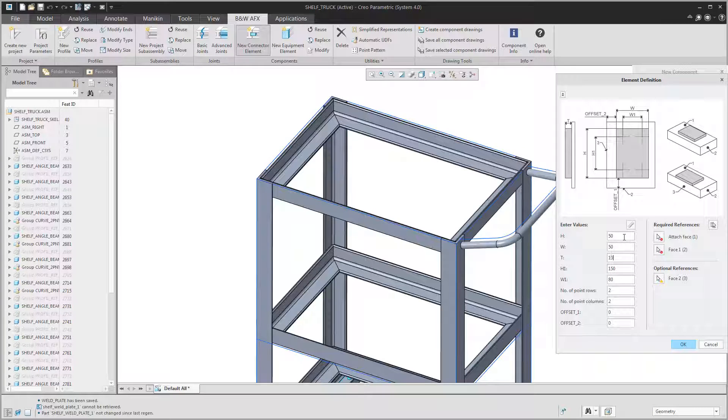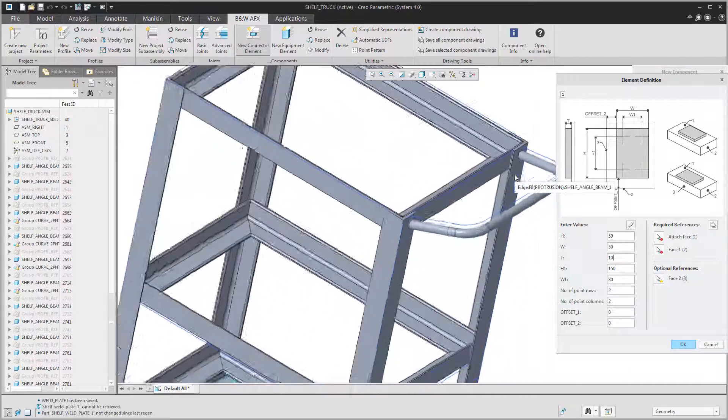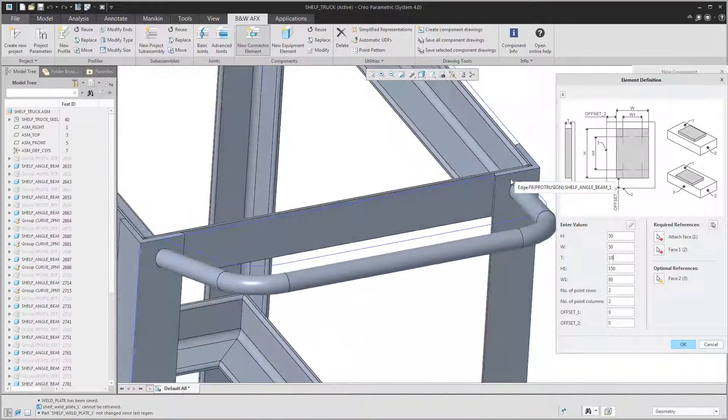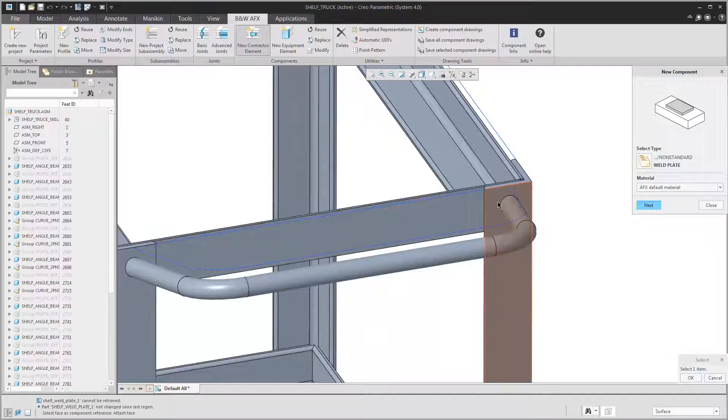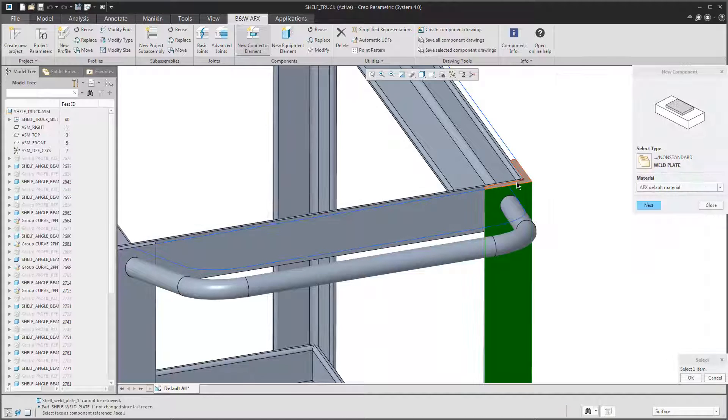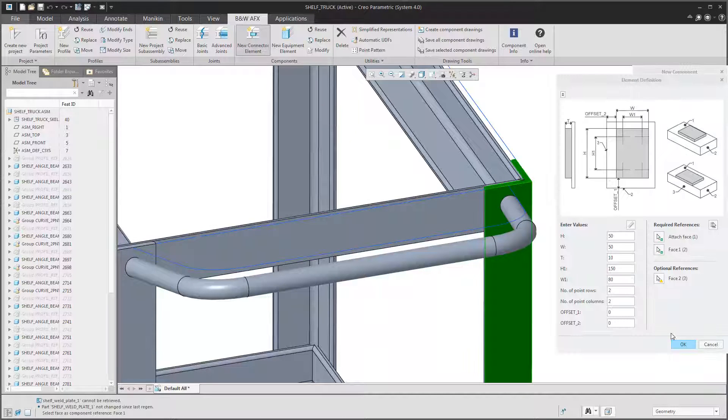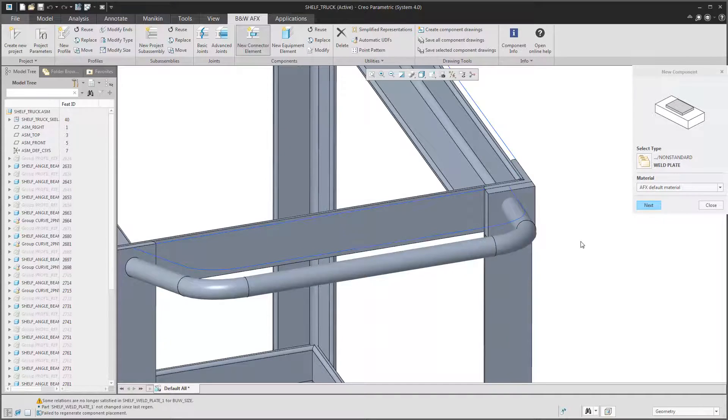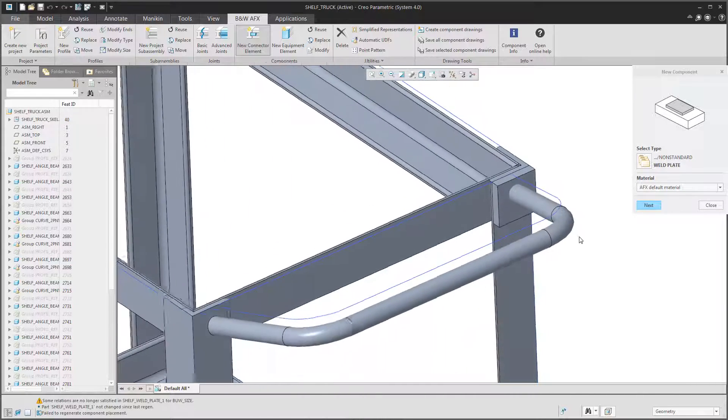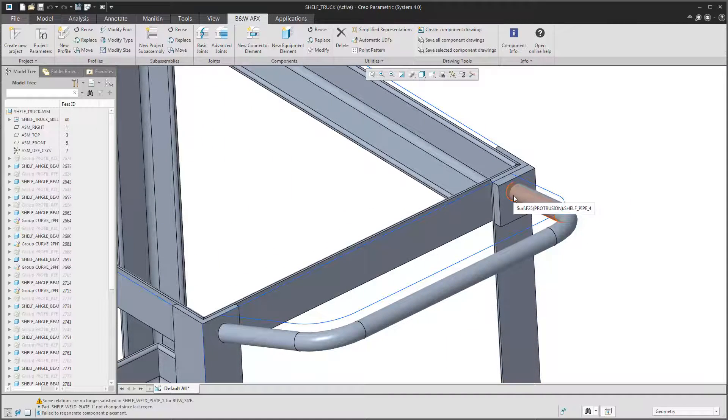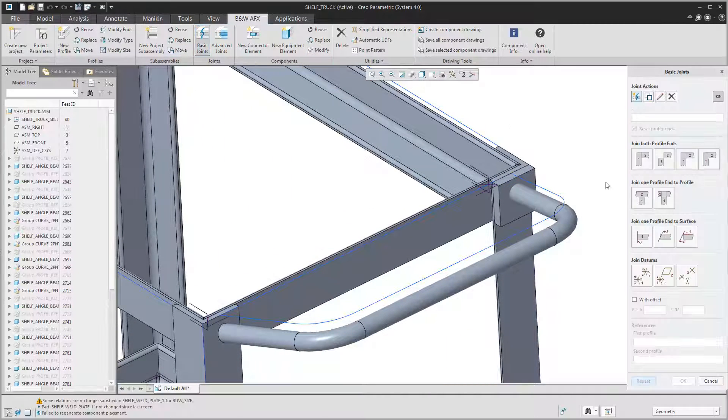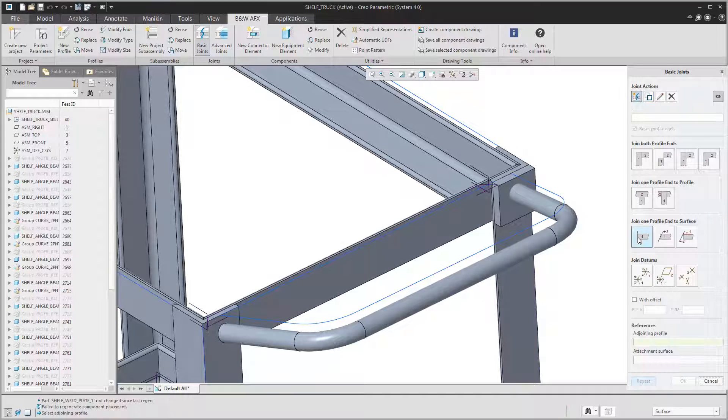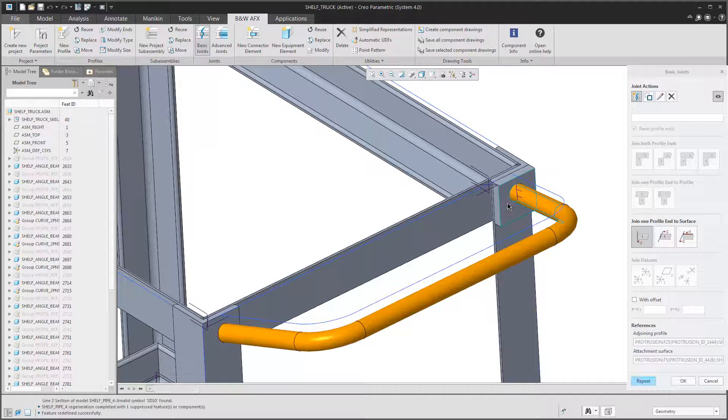When selecting the part in the library we will get forwarded to its configuration page. Here we can change the dimensions of the part to fulfill our needs. And afterwards we just have to place the part in the assembly by selecting the references shown in the picture. To complete this design I will quickly add another joint to the handle.